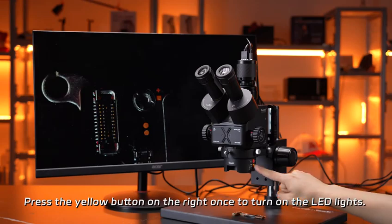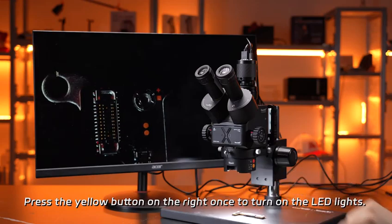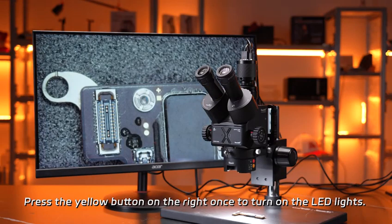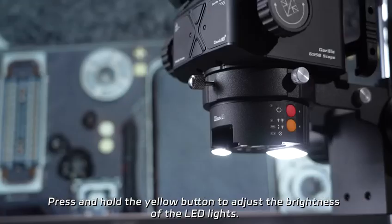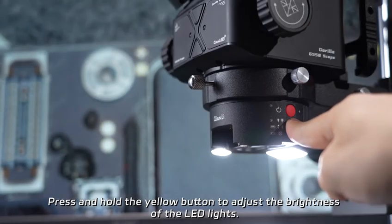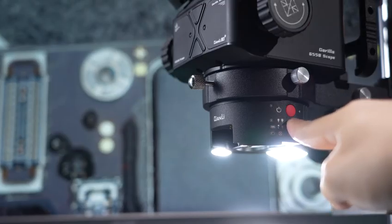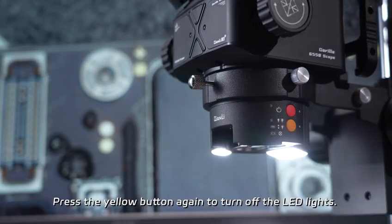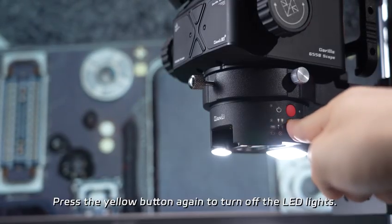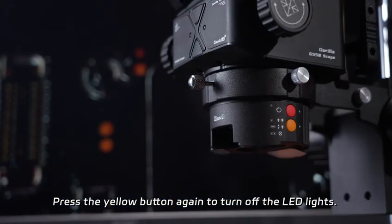Press the yellow button on the right once to turn on the LED lights. Press and hold the yellow button to adjust the brightness of the LED lights. Press the yellow button again to turn off the LED lights.